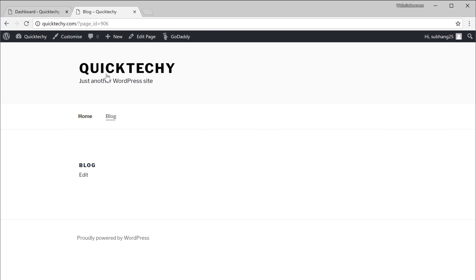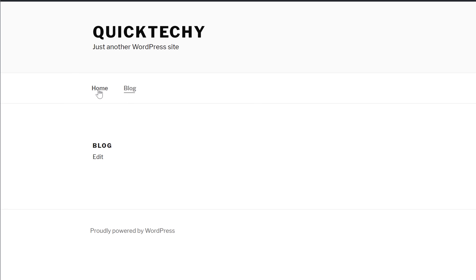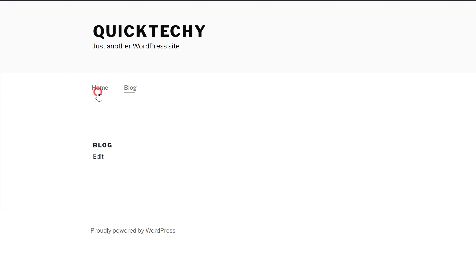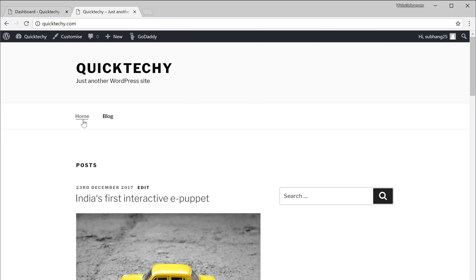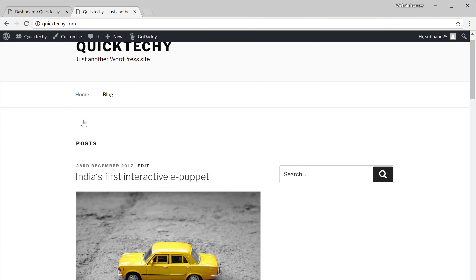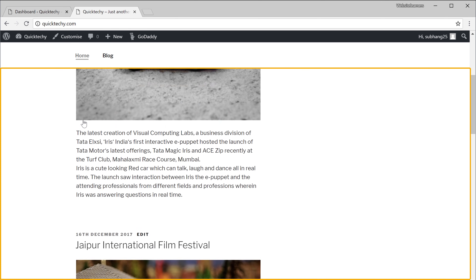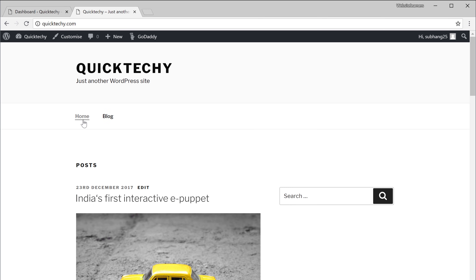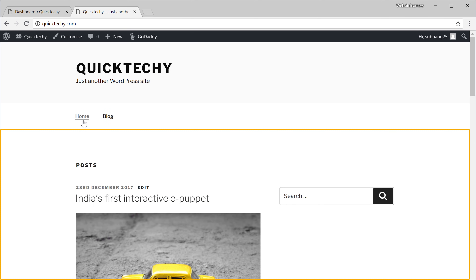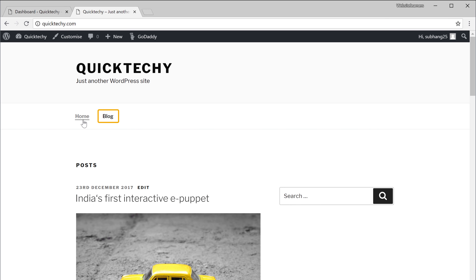Right now this page is empty. And if we go to our home page, you can see that our blog posts are still there. Now how do we bring these blog posts into the page we just created?